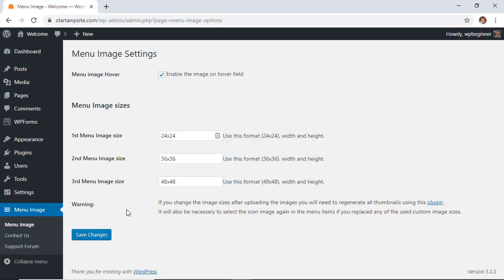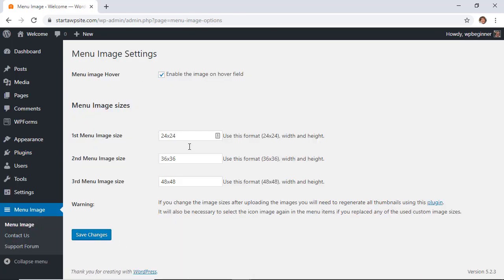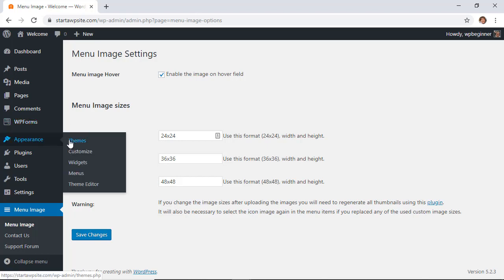Once activated it will take you over to the menu image area, and we don't need to make any changes here. Let's just go ahead and create our first menu.